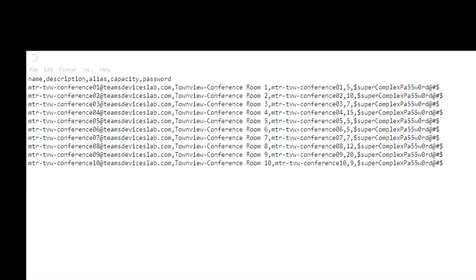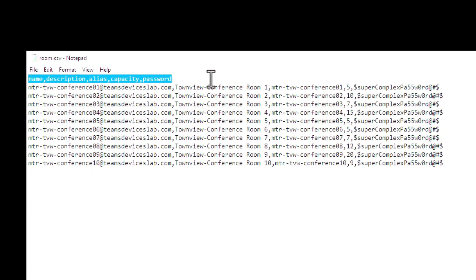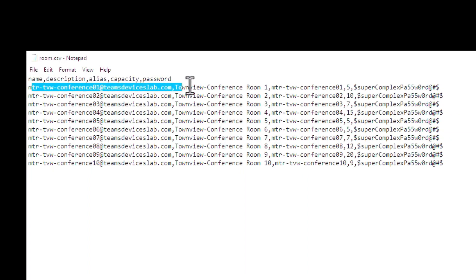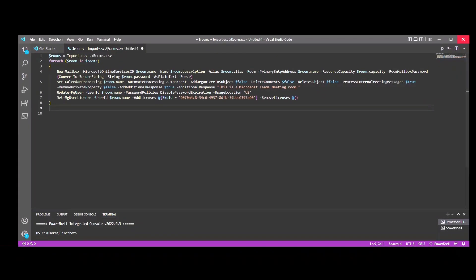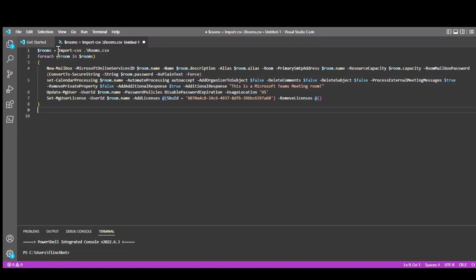Now that I've shown you how to create Teams Rooms resource accounts via PowerShell, the really cool part is being able to create scripts to create multiple accounts all at once. A way to do that is to create a CSV file in comma-delimited format. In the columns I've got the required fields: the name, the email address, the description, the alias, the capacity, and a password. Once I have my CSV file created, I can then create a PowerShell script to read in the CSV file and, for each room inside it, run all the commands I've shown you so far.